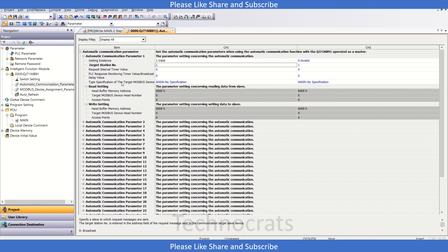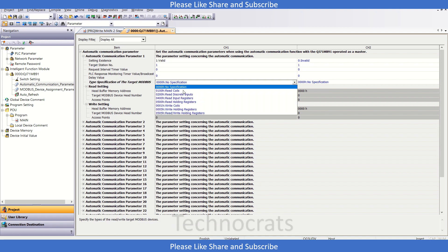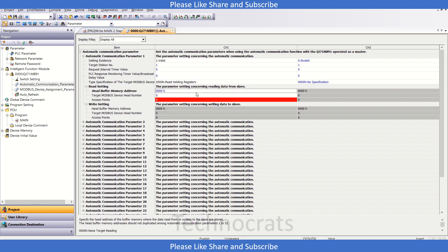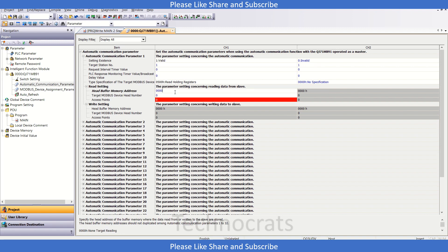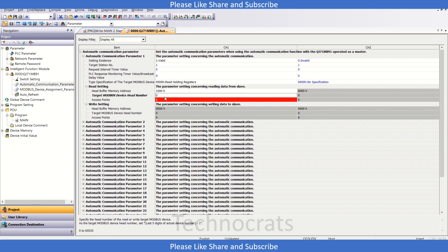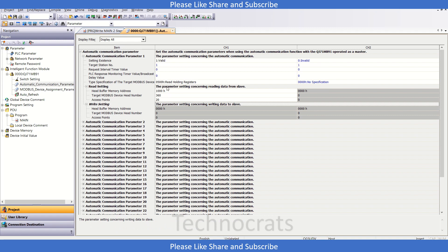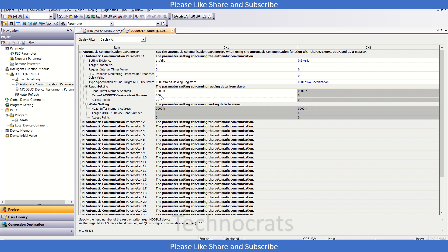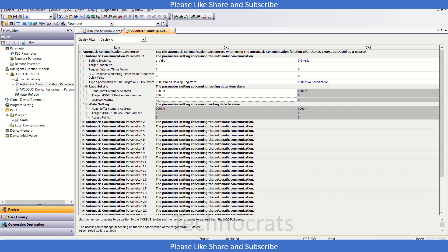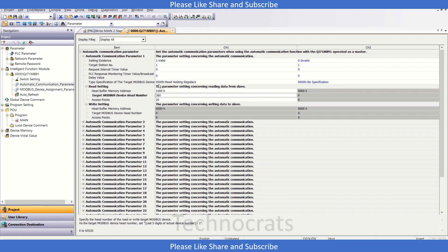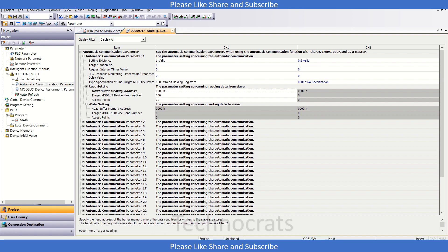After that, for the type of specification, let's use read holding register. To read the holding register, I have 1000 as my head buffer address, and the address which we want to read from the device is 360. We will read 20 words. This instruction means we will use 360 as the Modbus address and read 20 access points, starting from 360. It will be read holding register, and the head buffer address of my module will be 1000.